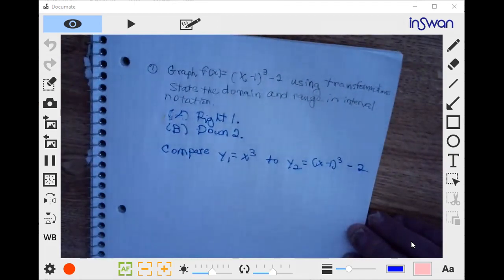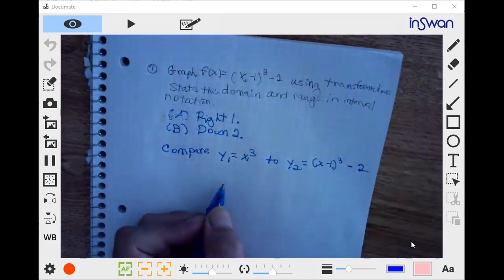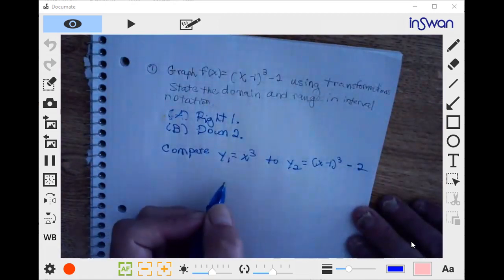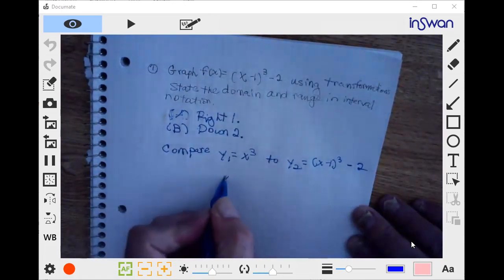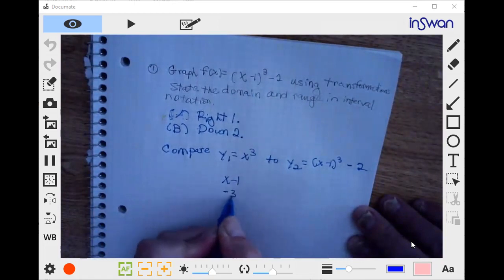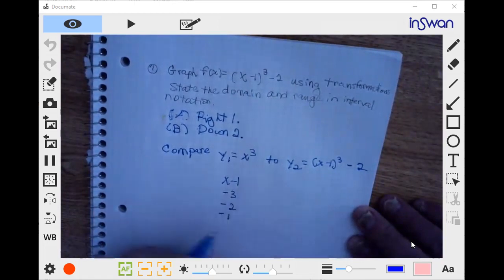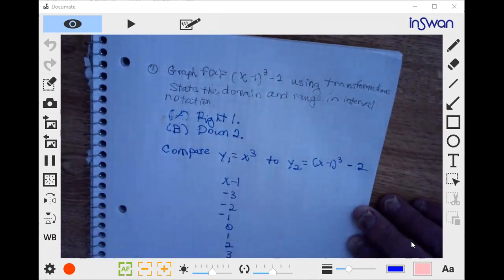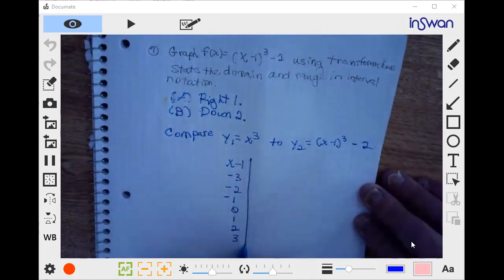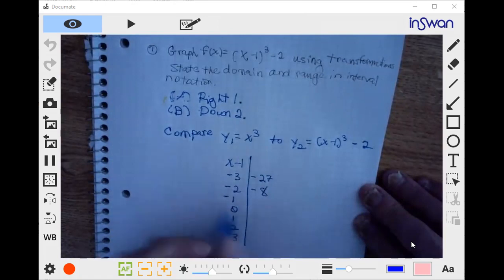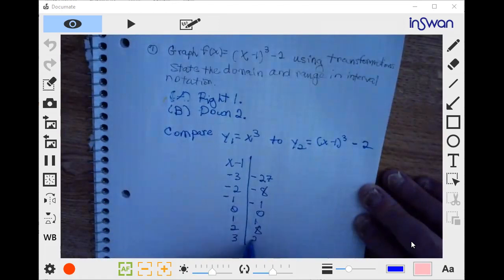If I think about the values of x that I would have plugged into x cubed and the y values I'd get out — previously I would have been putting in negative 3, negative 2, negative 1, 0, 1, 2, and 3 for x, then cubing them to get negative 27, negative 8, negative 1, 0, 1, 8, and 27.